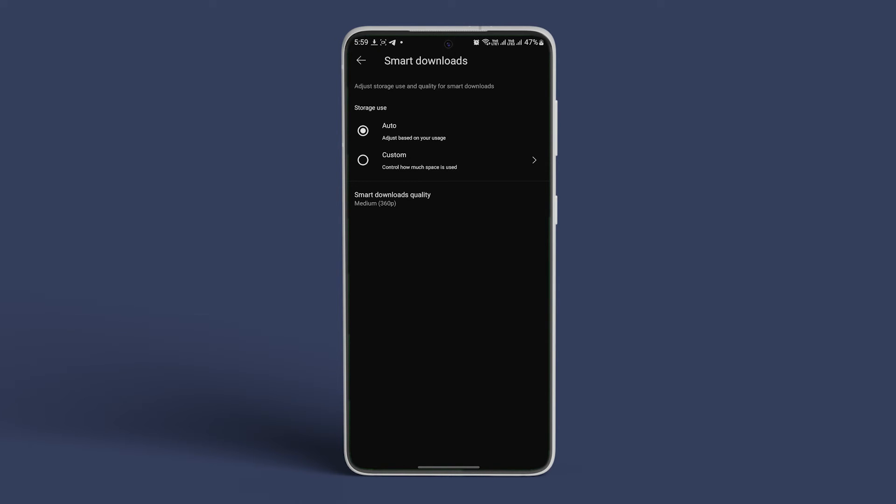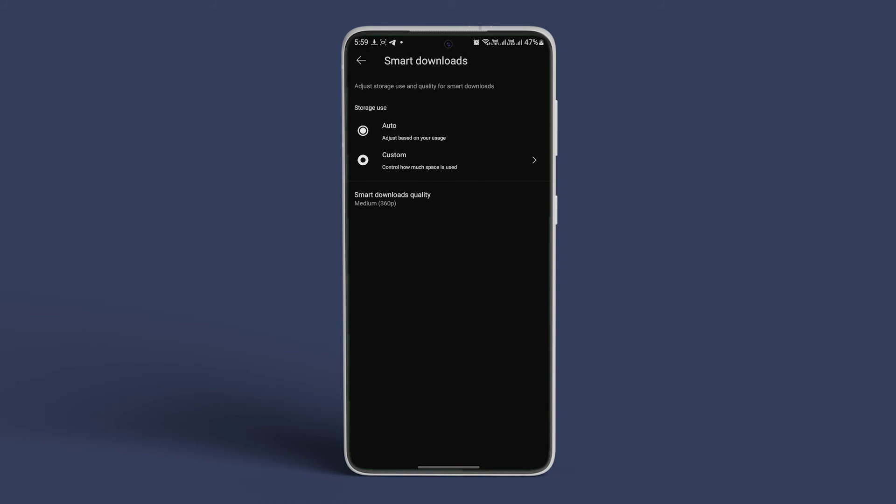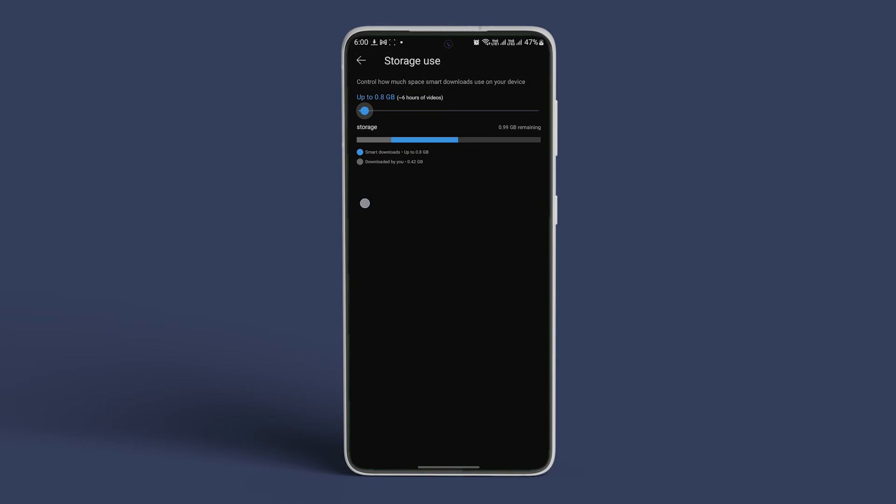However, if you want to manually set a limit, tap on custom. Use the slider to set the limit for storage usage. Adjust the download quality by selecting smart downloads quality and then selecting a download resolution.